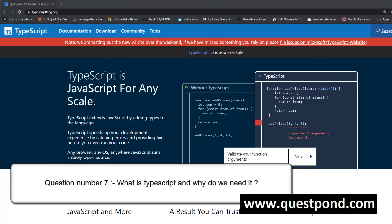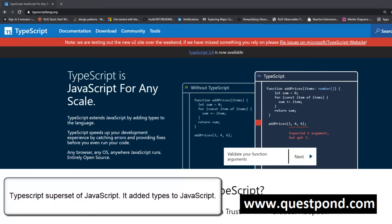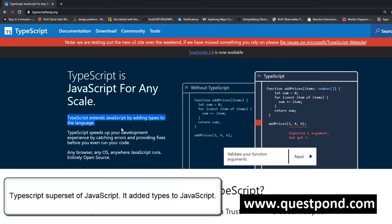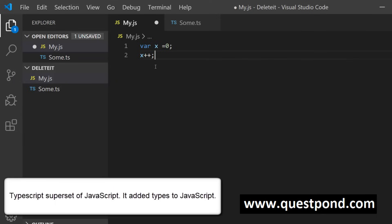Since the complete Angular framework is made in TypeScript, some TypeScript questions are expected in an Angular interview. TypeScript, as the name says, adds types to JavaScript. TypeScript is a superset of JavaScript — you can write your code in TypeScript but at the end of the day it compiles to JavaScript. Their homepage at typescriptlang.org states: 'TypeScript extends JavaScript by adding types to the language.'